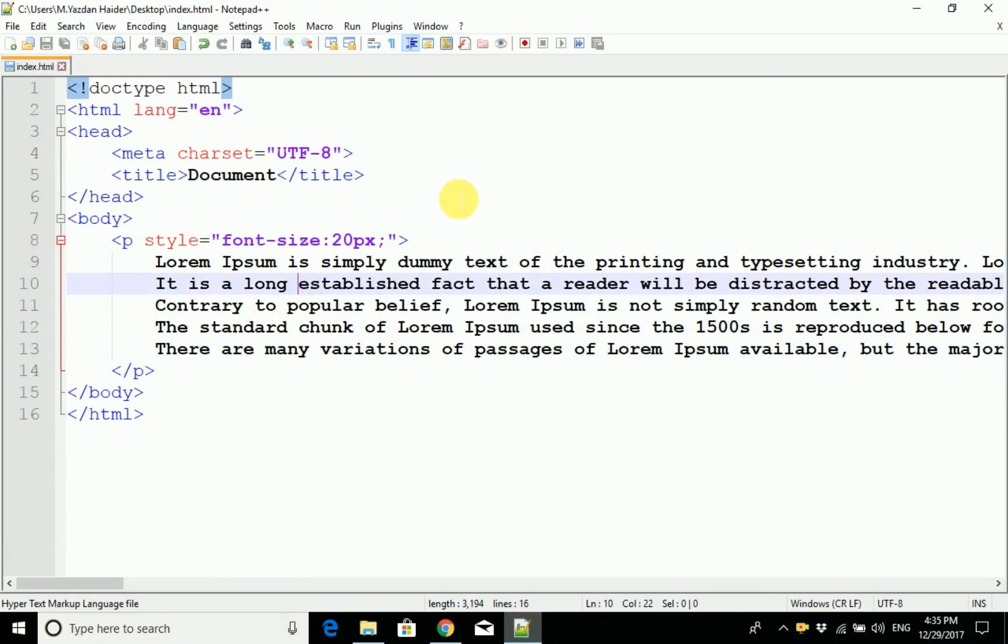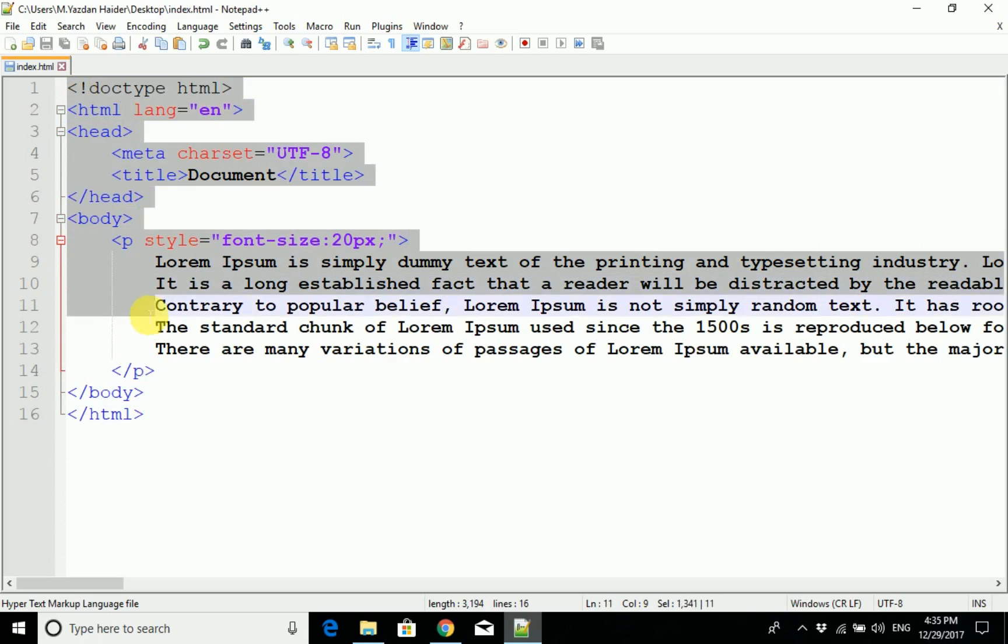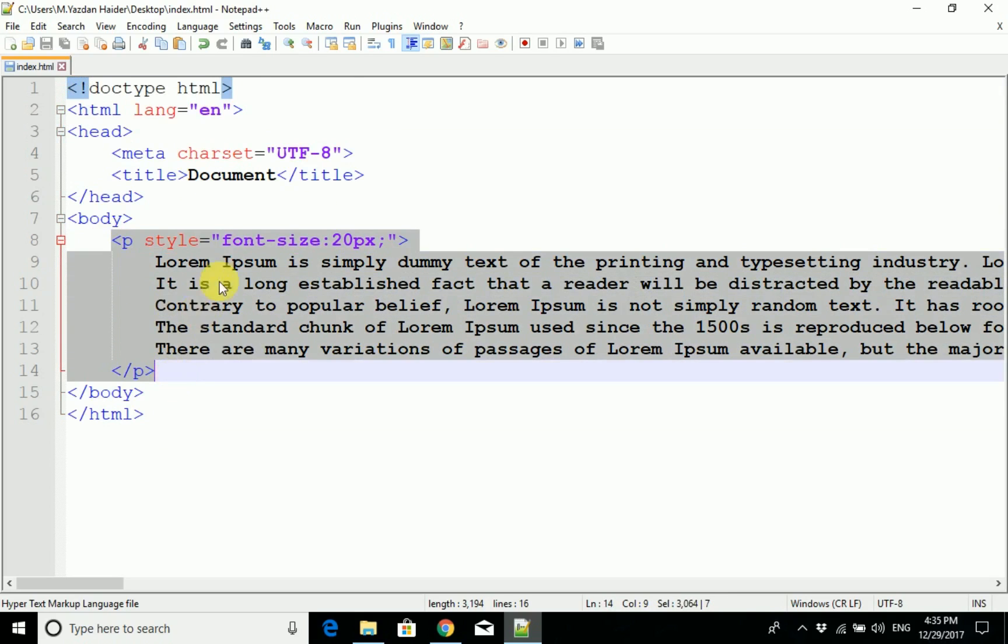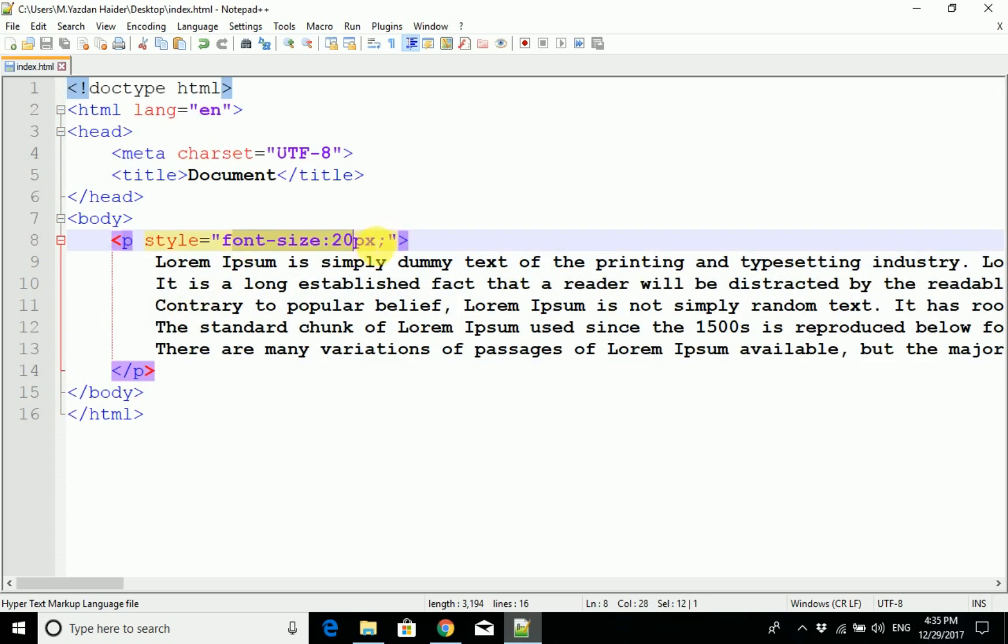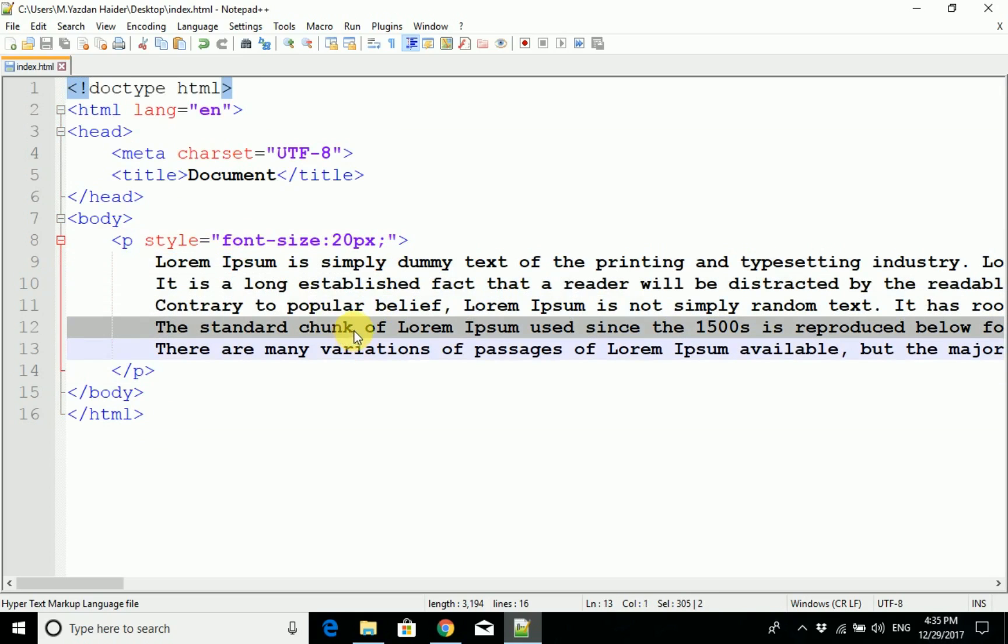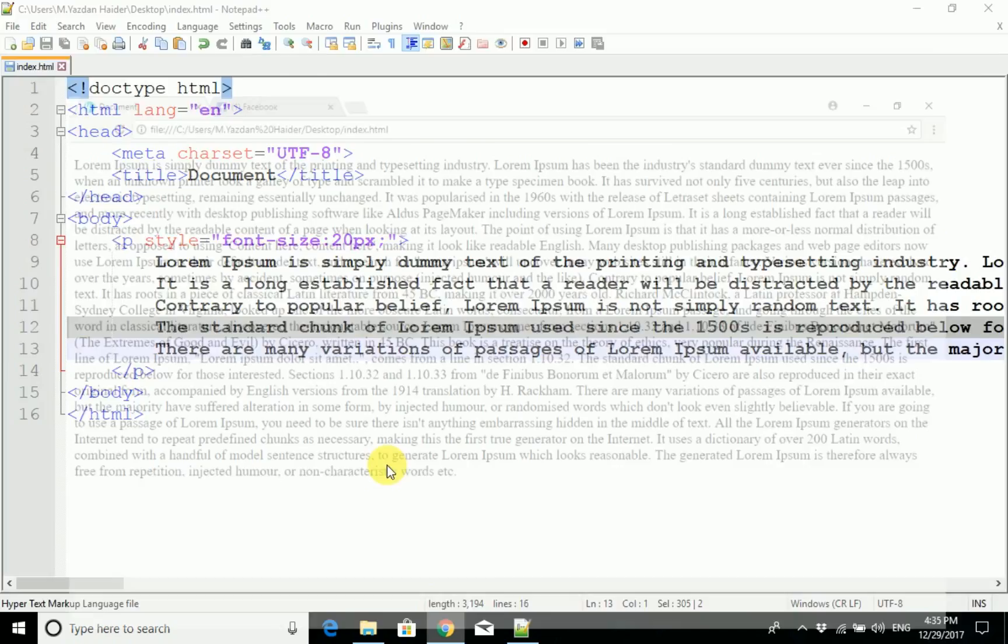Next we will see what is the difference between span tag and div. For example, I have created a paragraph. I have simply made a paragraph and given a font size of 20 pixels. This is our paragraph. Control S has saved and I have refreshed.